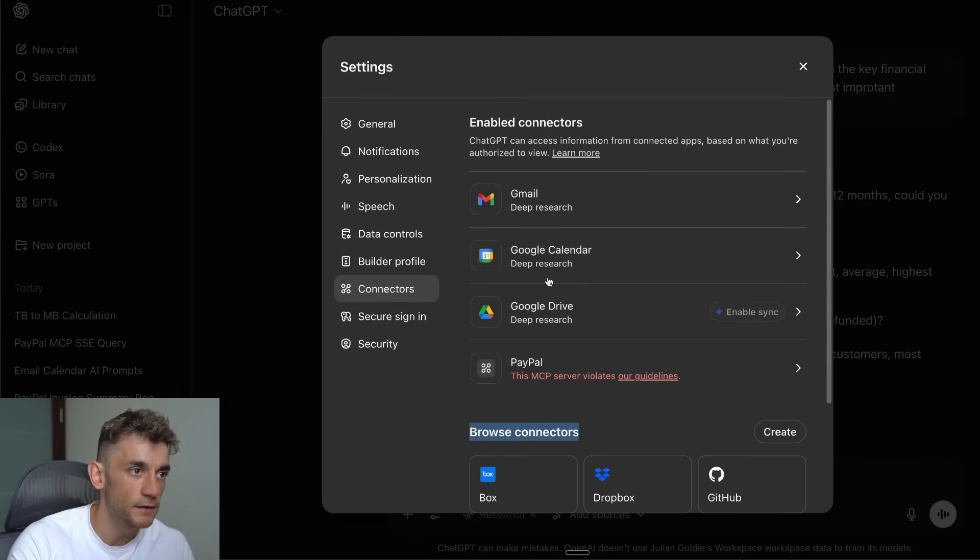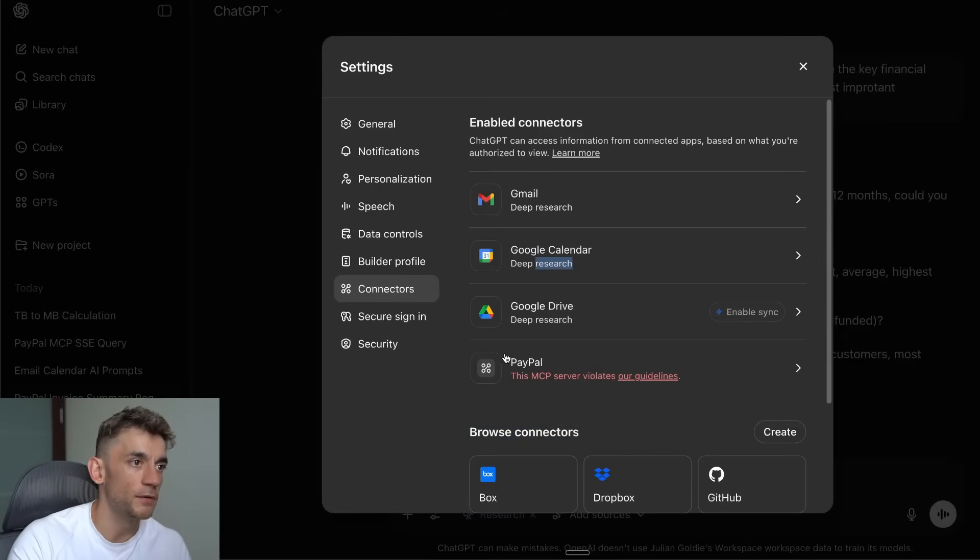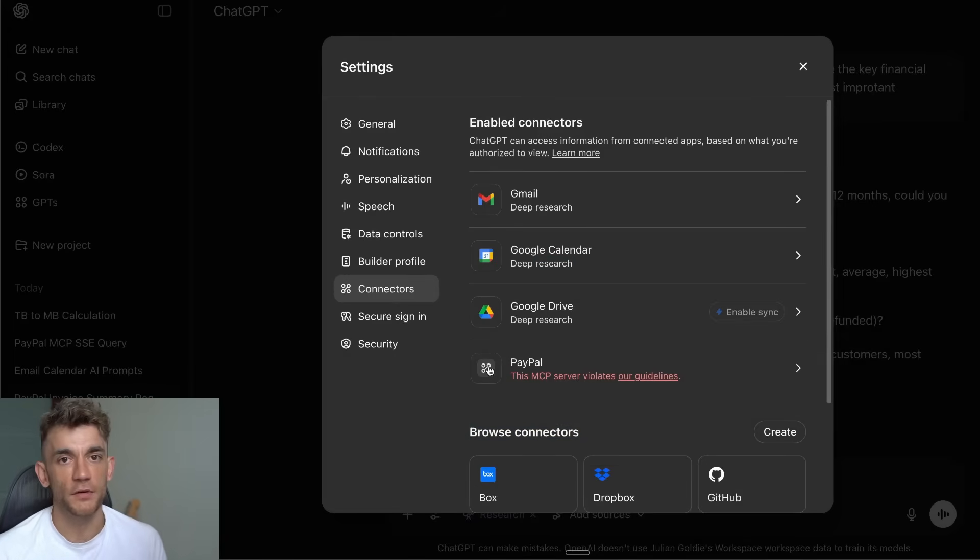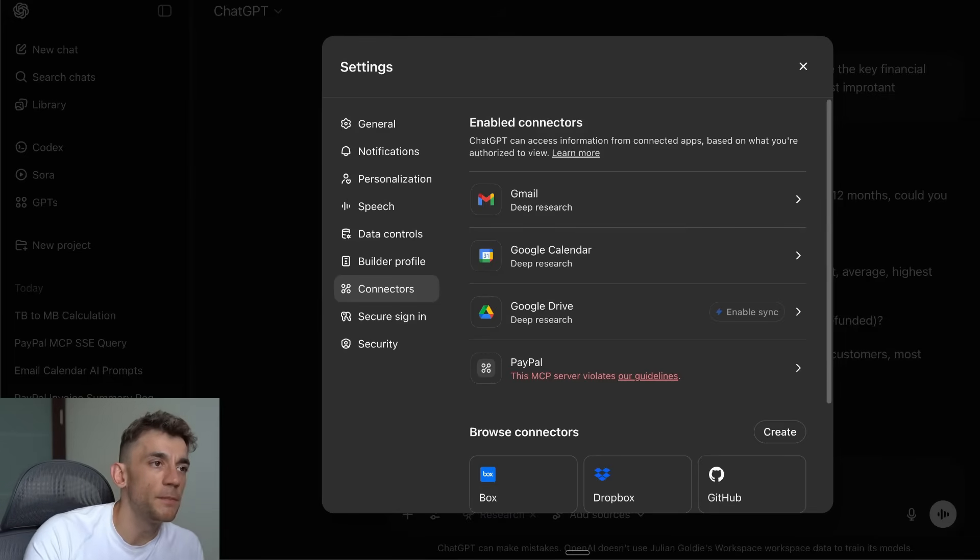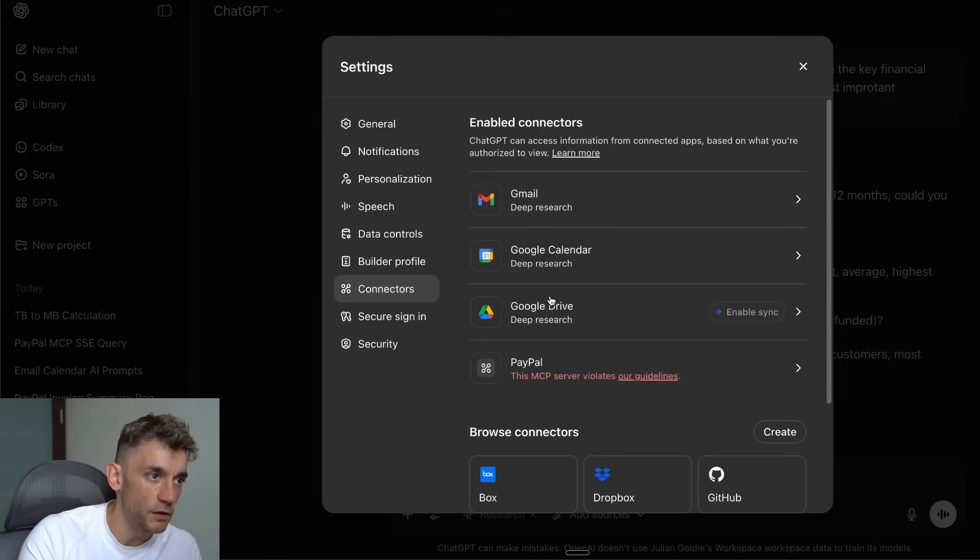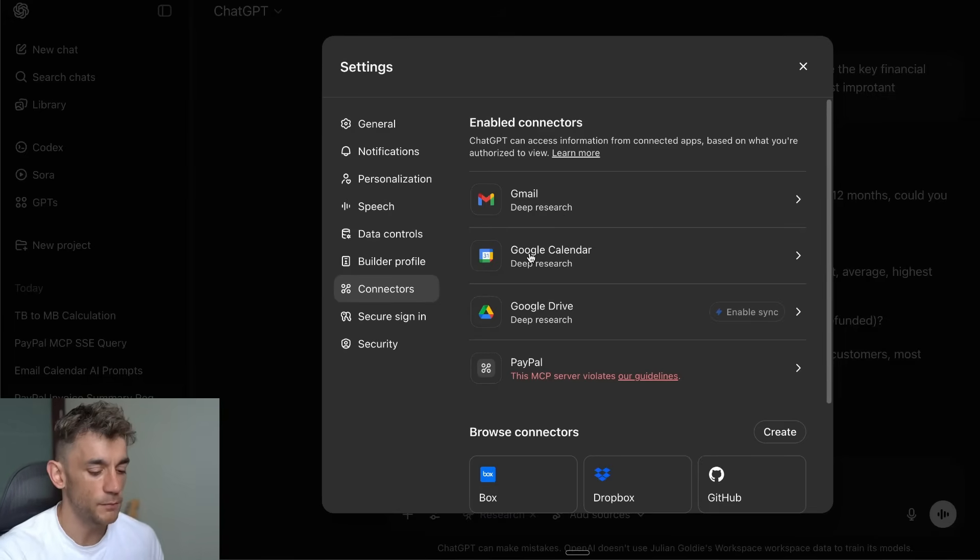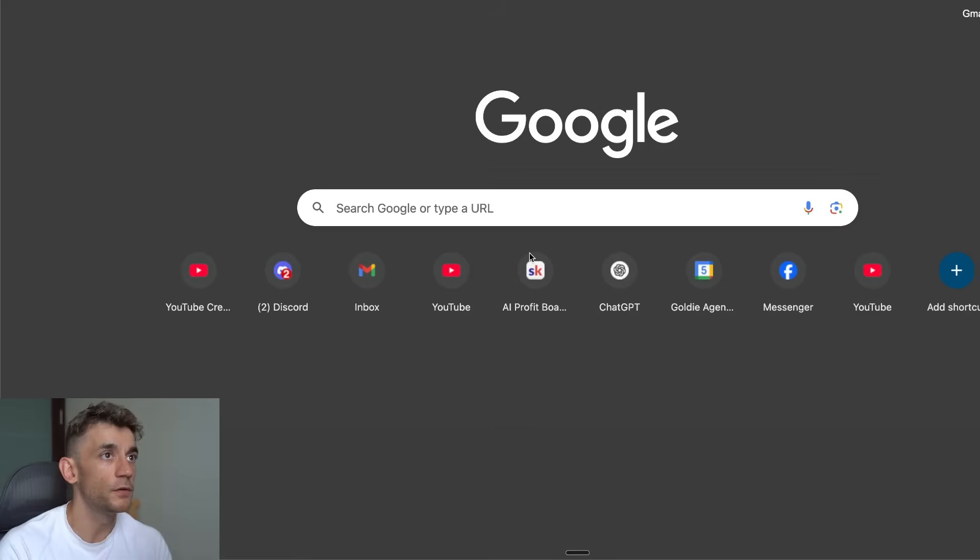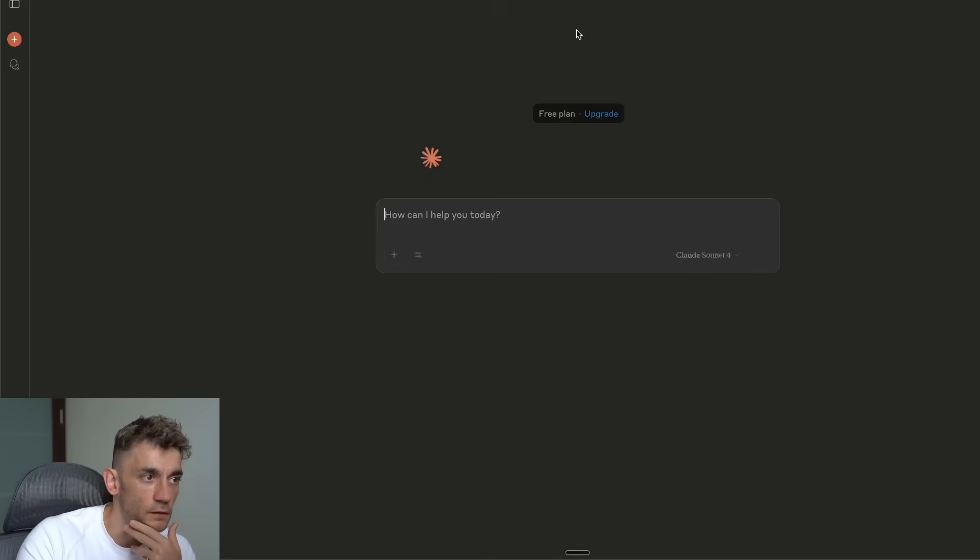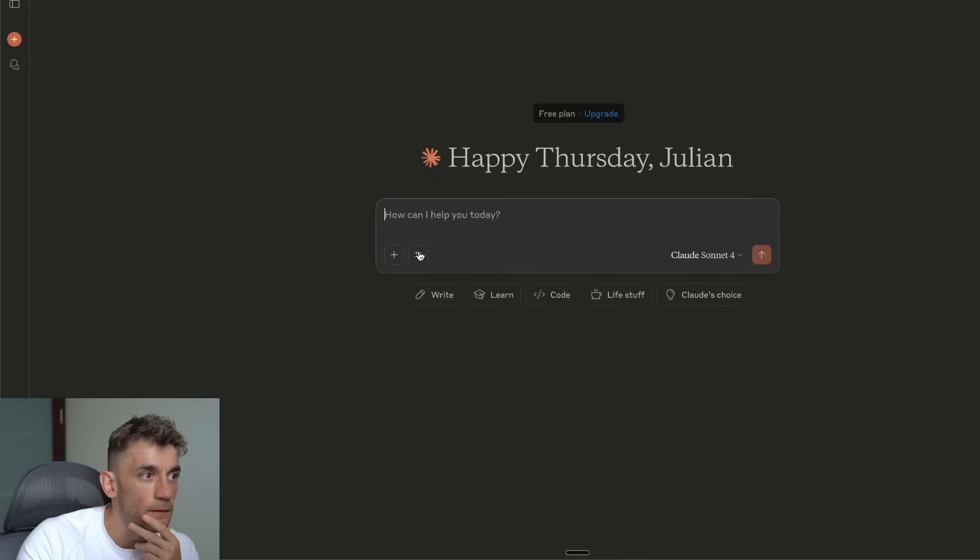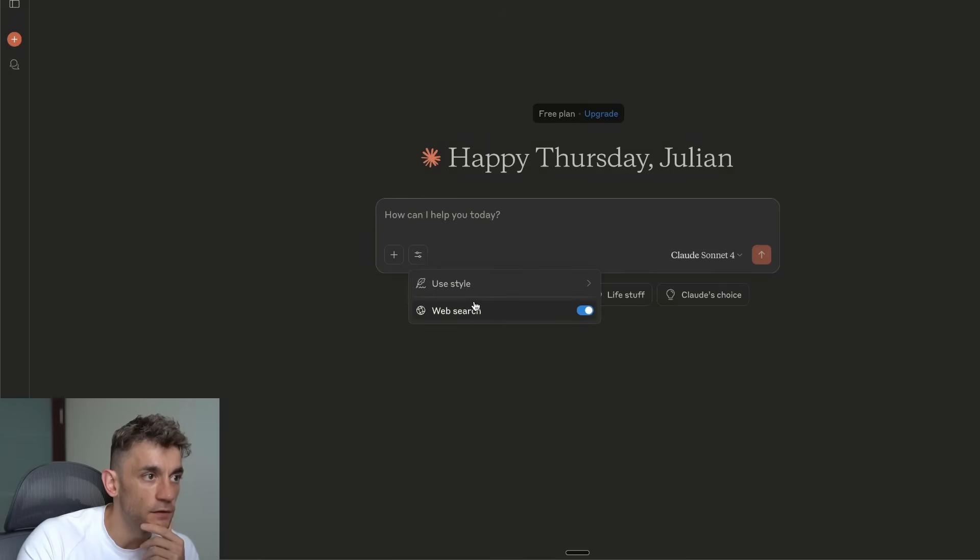For example, if we go over here to Enabled Connectors, you can see I've enabled Gmail, Calendar, Google Drive, and PayPal. Now this is not great—I'll actually do another video comparing the two—but these are all for Deep Research, right, which is not ideal.